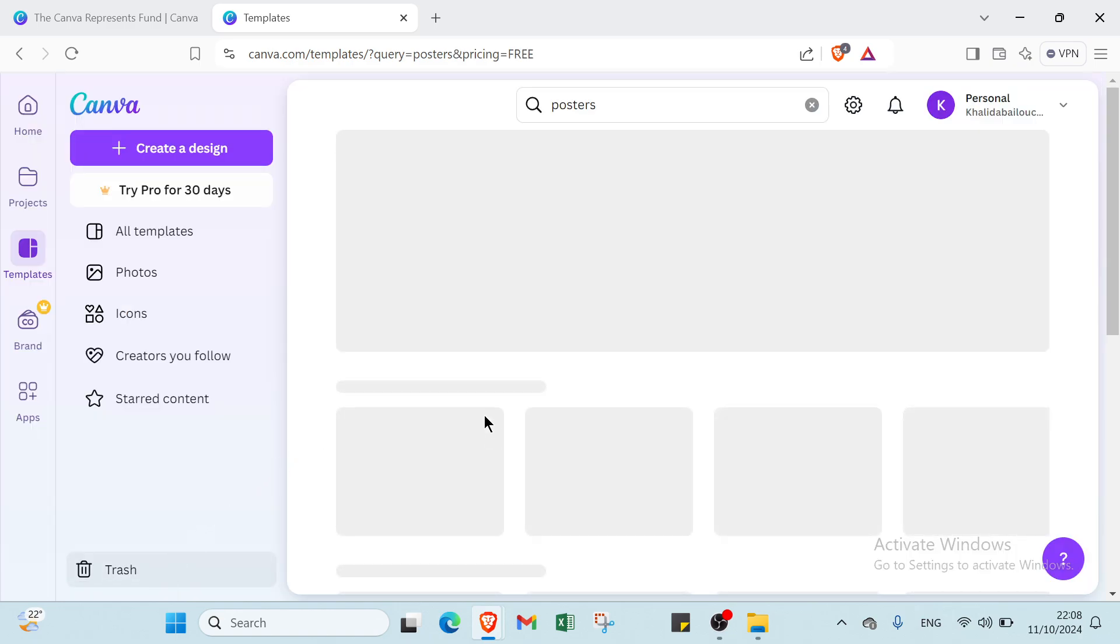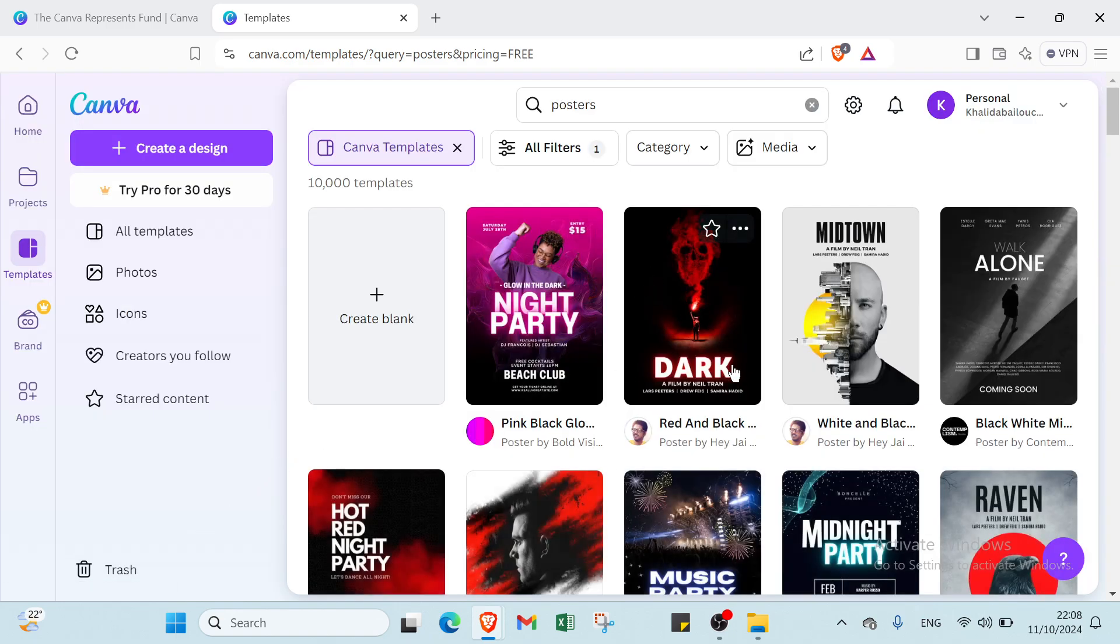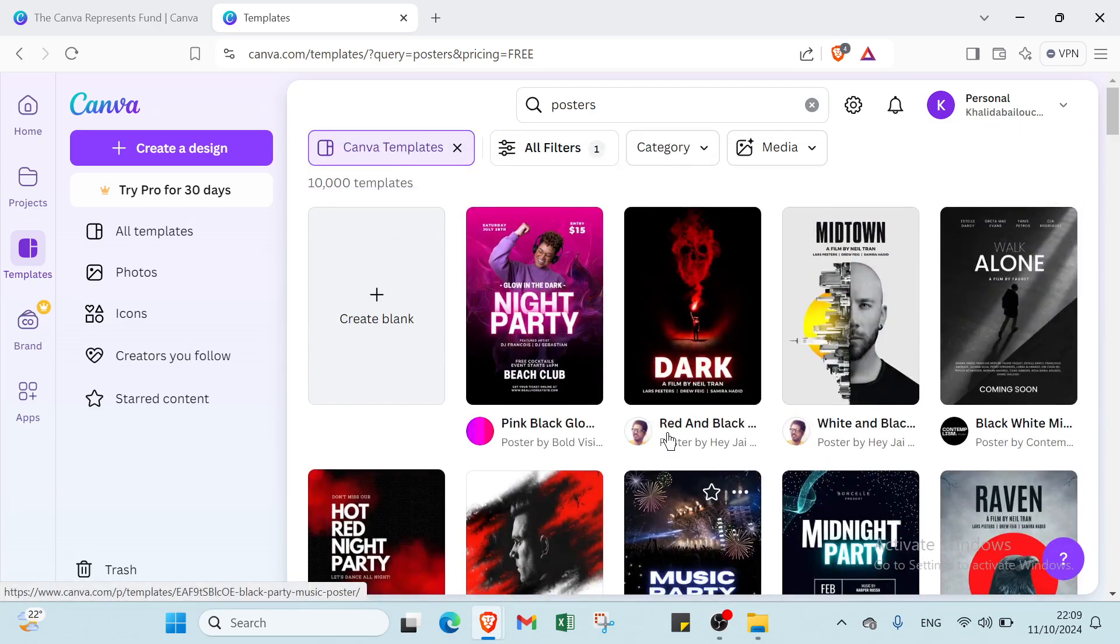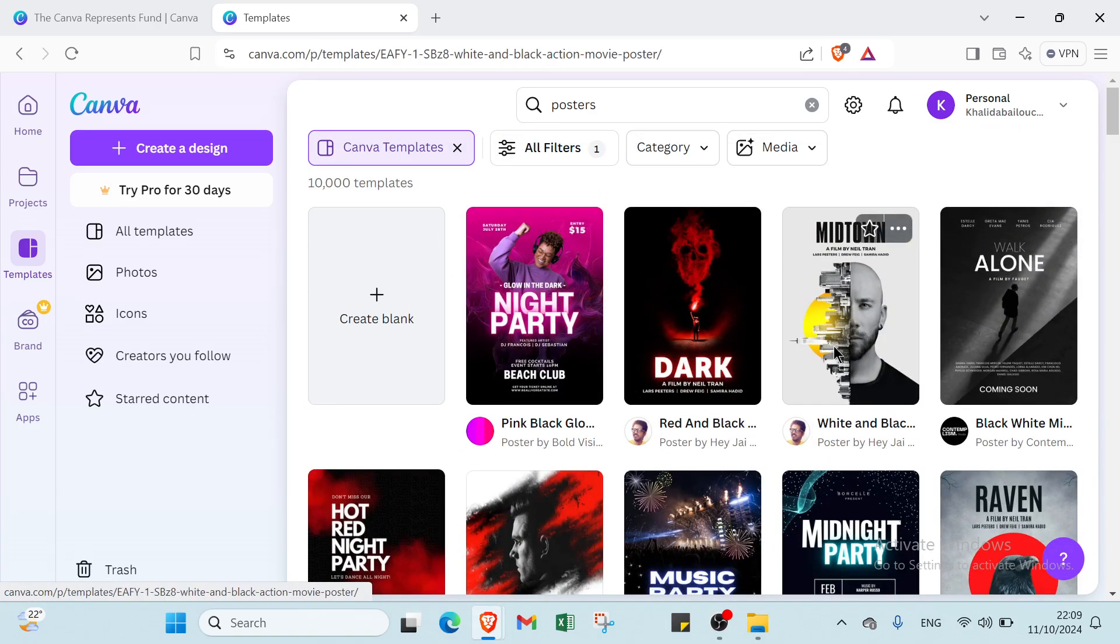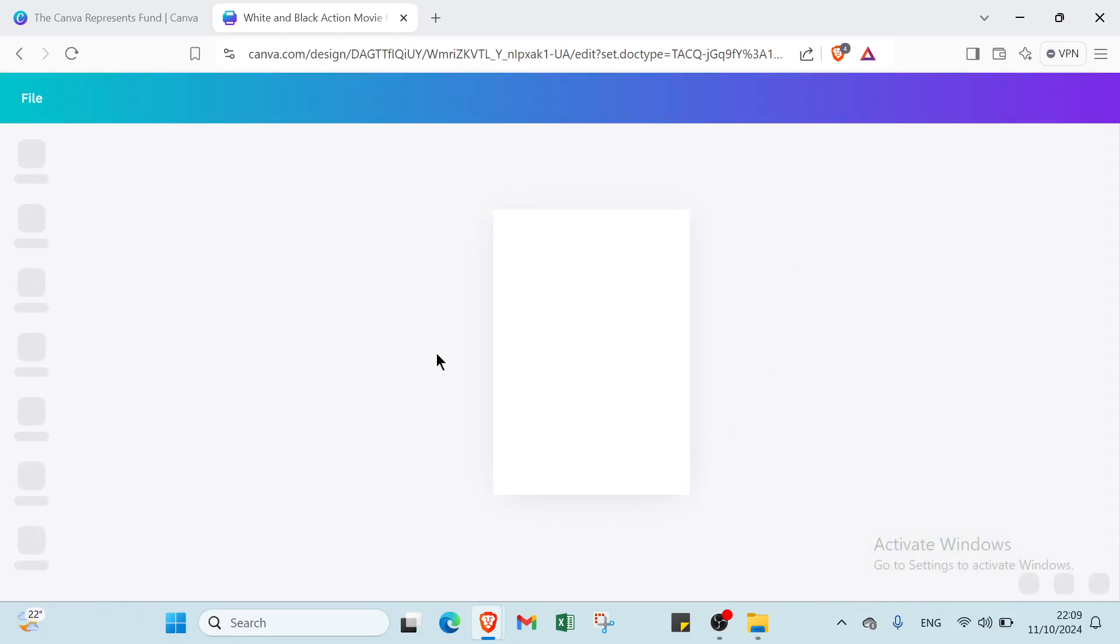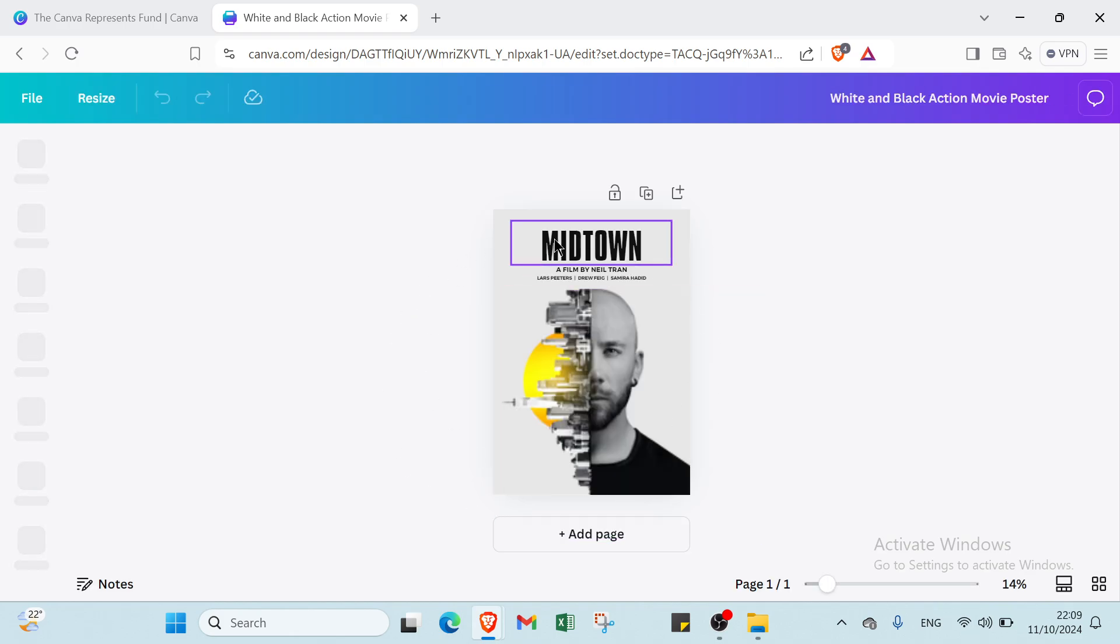For example, I will select this one and I will click customize this template. Once you do that you will find another page which is this one, as you can see. Here we have the thing that we chose.